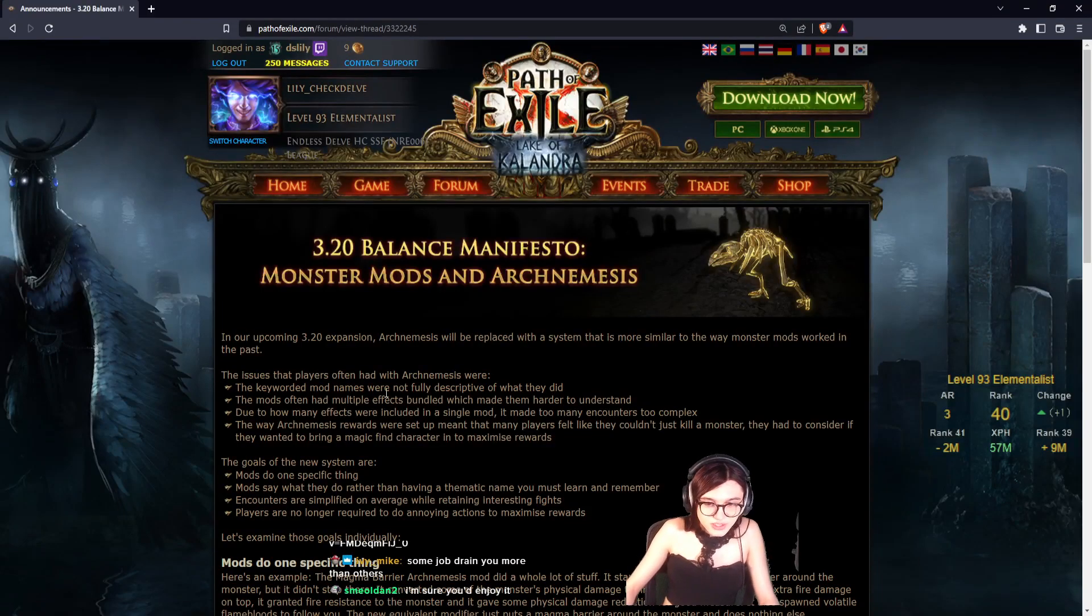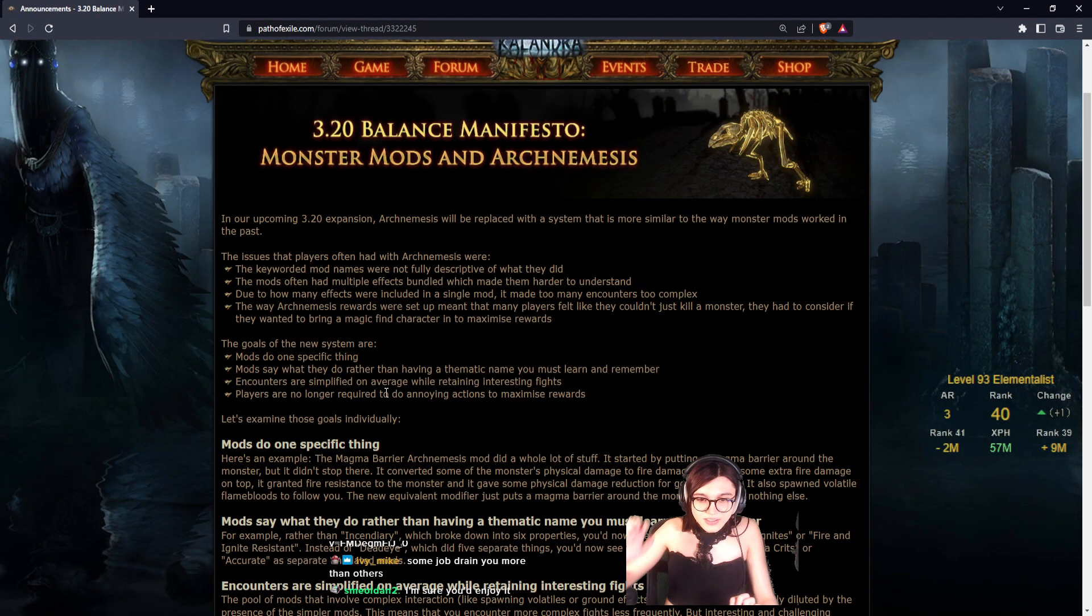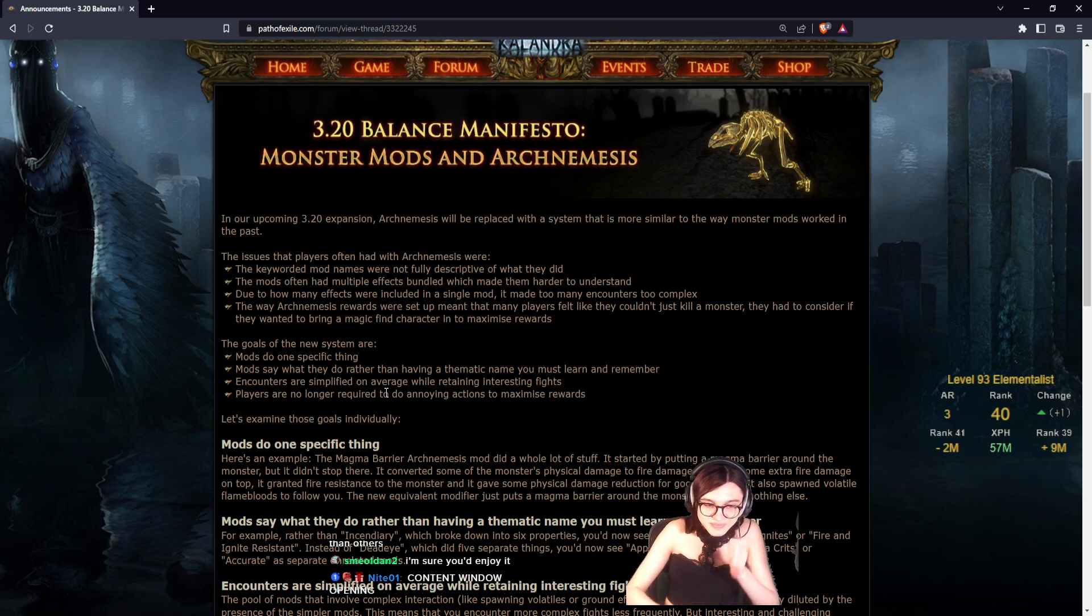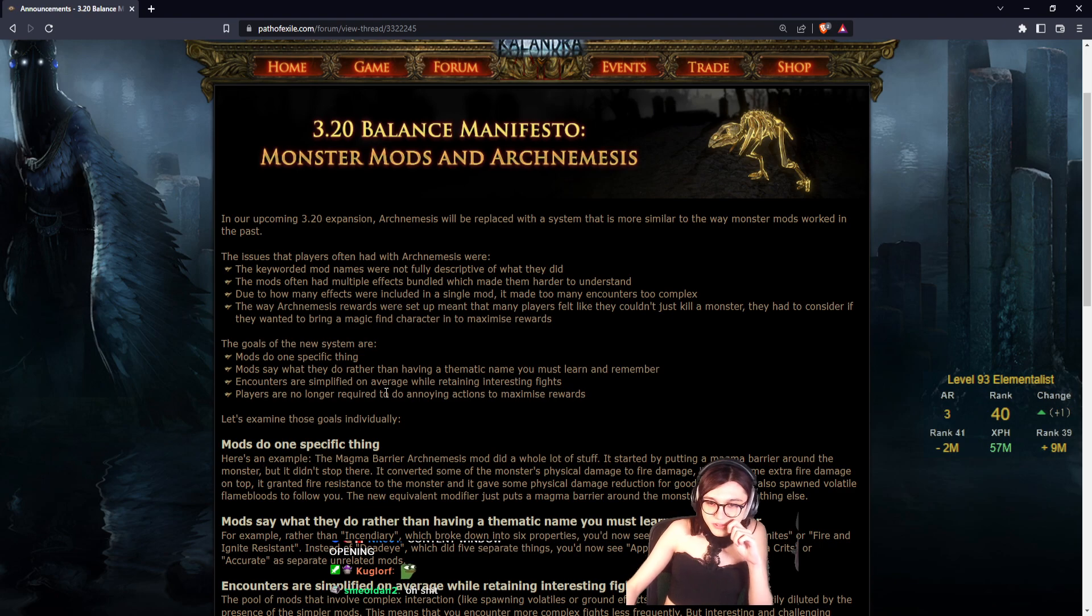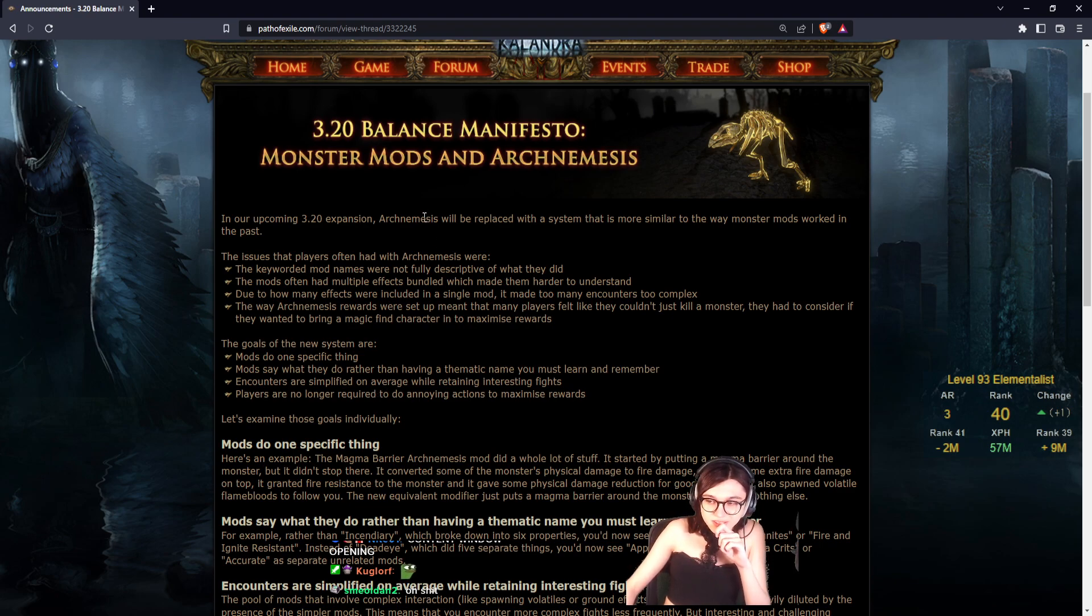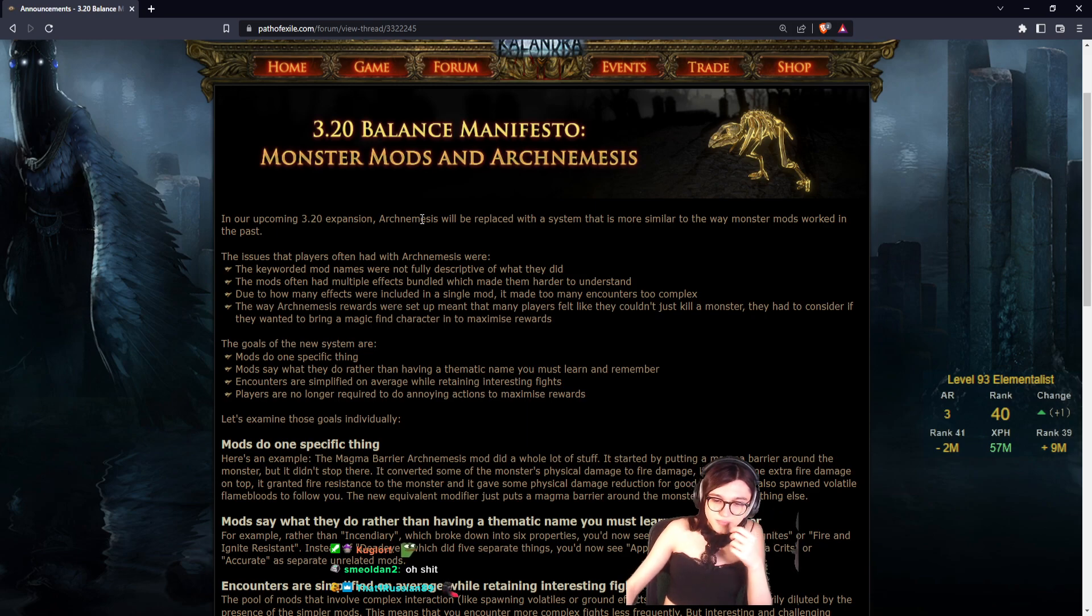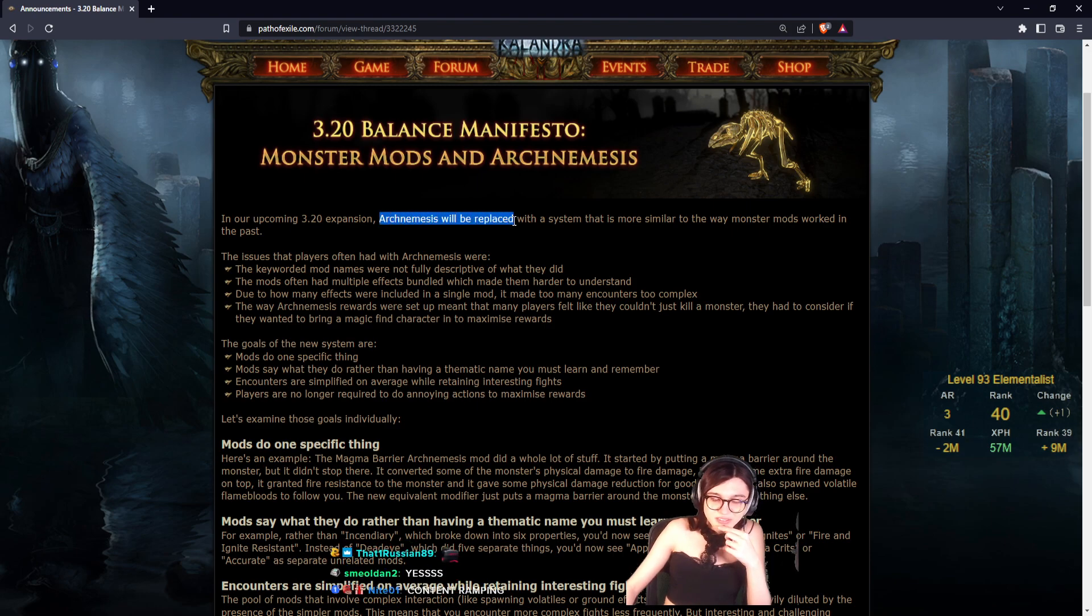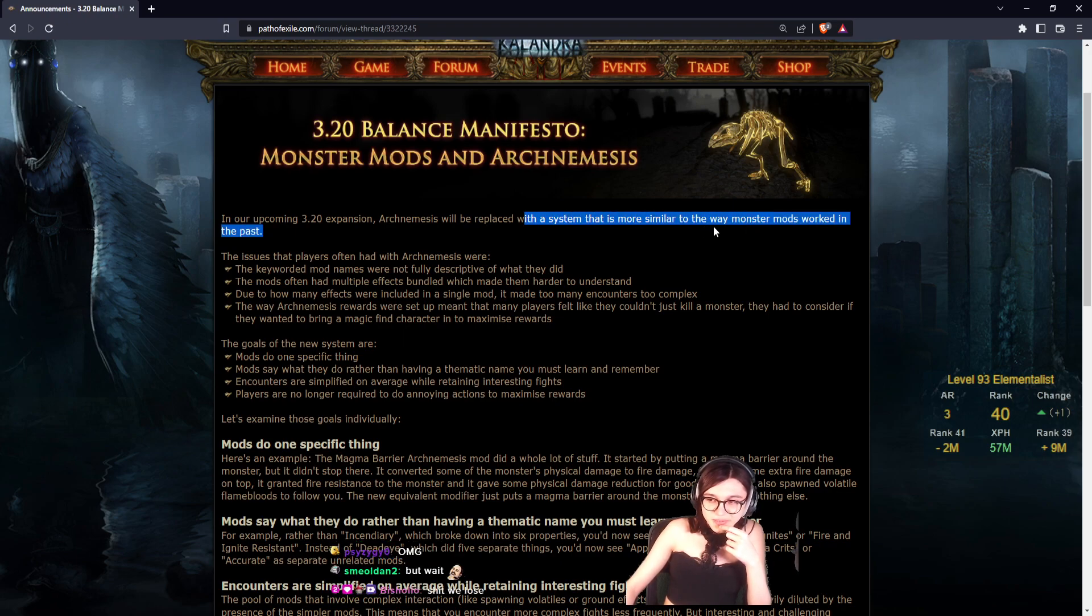Time for big juice. Will it be good? In our upcoming 3.20 expansion, Archnemesis will be replaced with a system that is more similar to the way monster mods worked in the past.